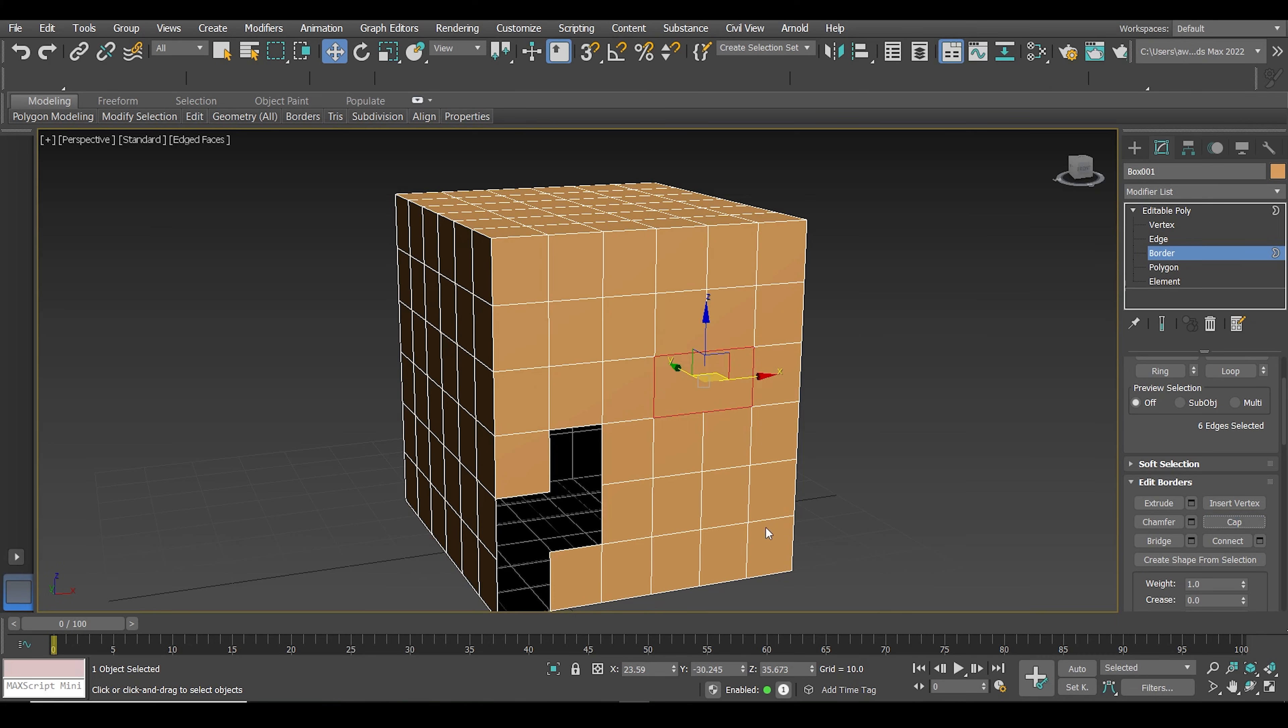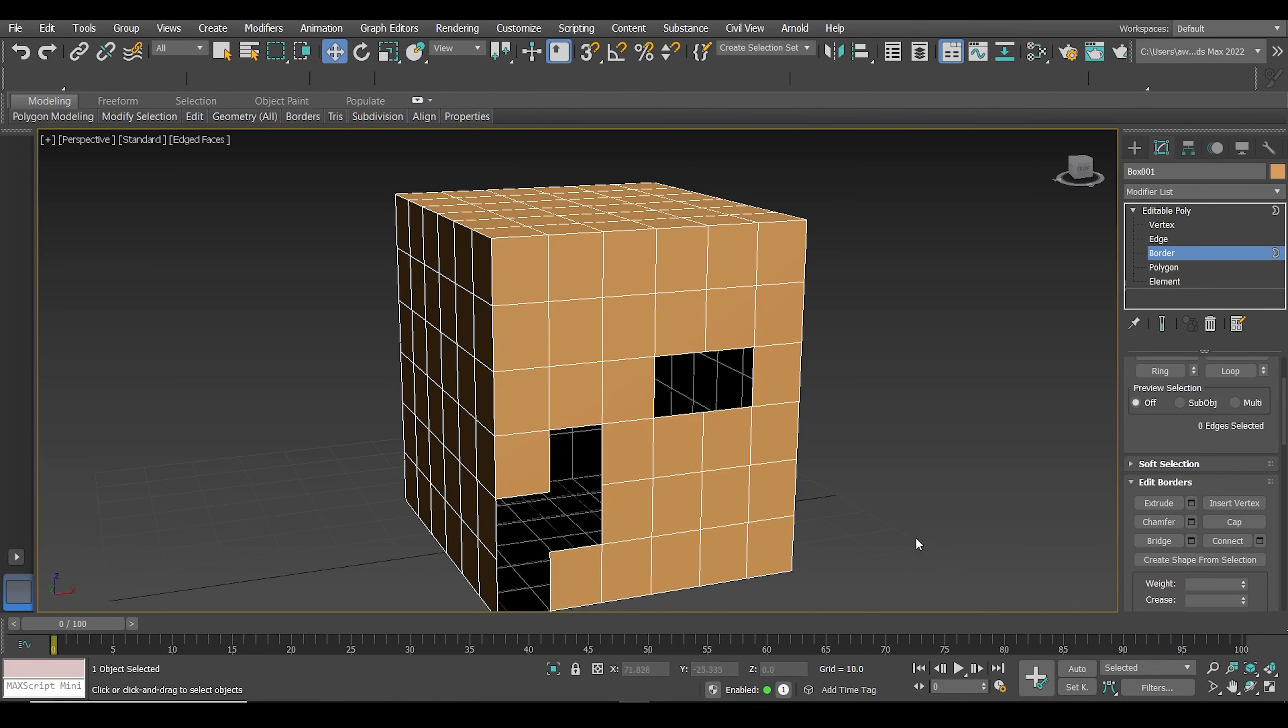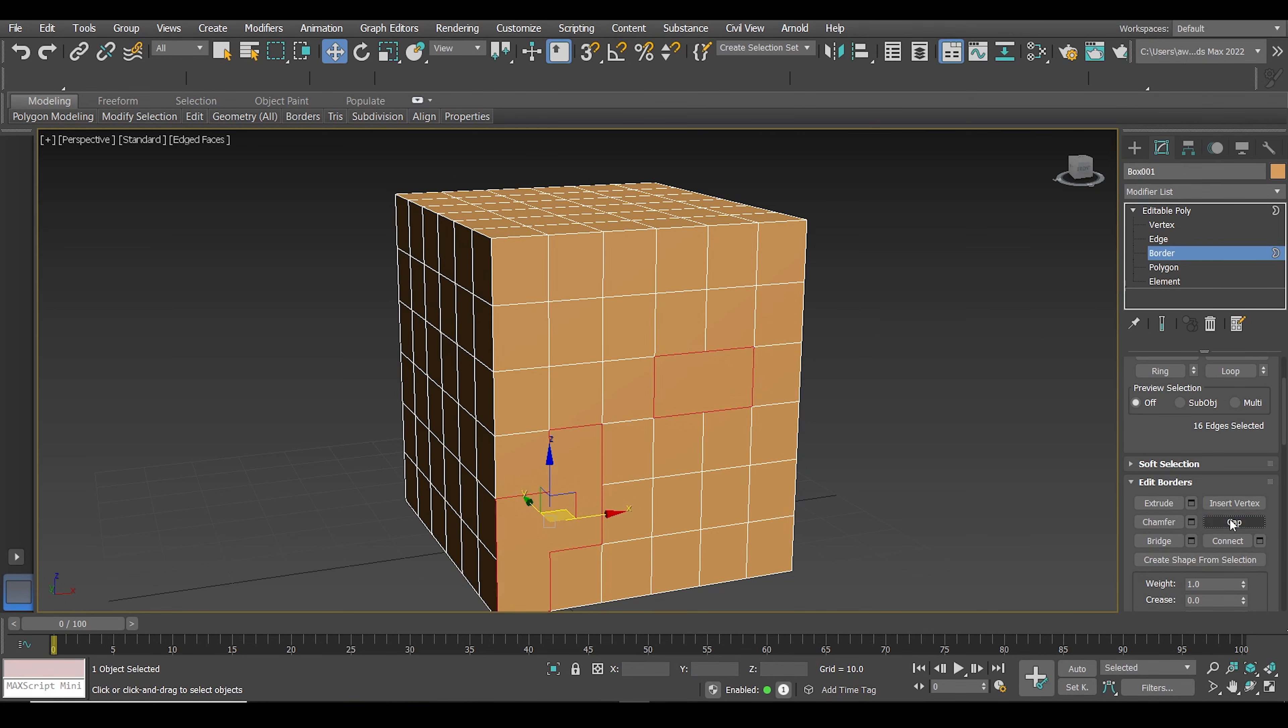And if you have multiple holes and want to do them all at once, you can hold press the control button and select all the borders, and then click on cap.